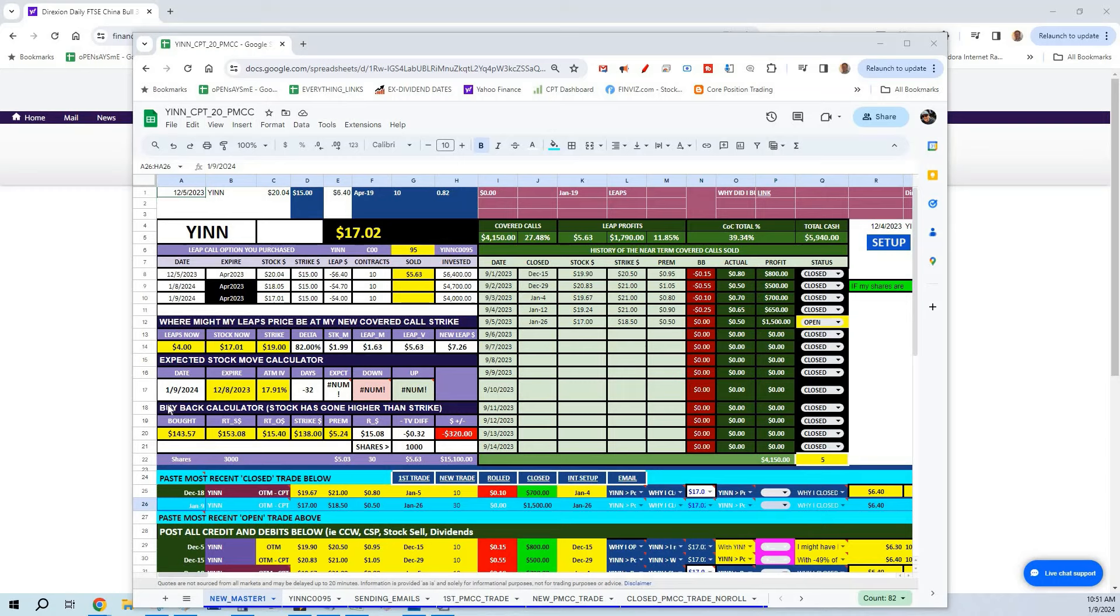Hey, welcome back everyone. It's time for another red hot covered call video. I'm going to talk about how I use a stock, and when I have covered call profits, we buy a monthly dividend-paying stock. I'm going to show you the stock I bought. In fact, I closed a covered call, took those profits, and we bought this dividend-paying stock.